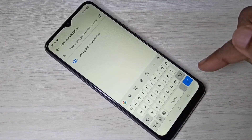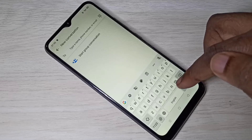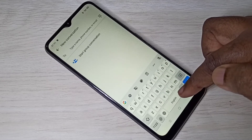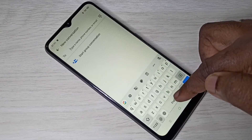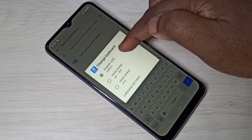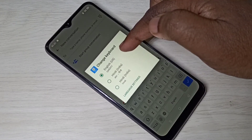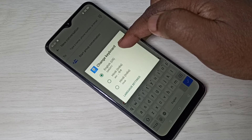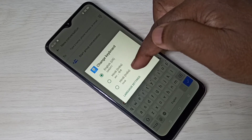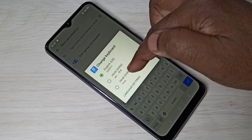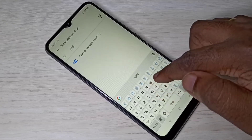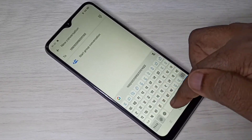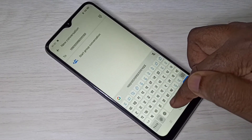Now if you want to change the language, you can tap and hold on this button. Just tap and hold — now you can see the list of languages. Here we can change the keyboard. Let me change the keyboard to Hindi. See, the keyboard has changed to Hindi; now I can type in Hindi.